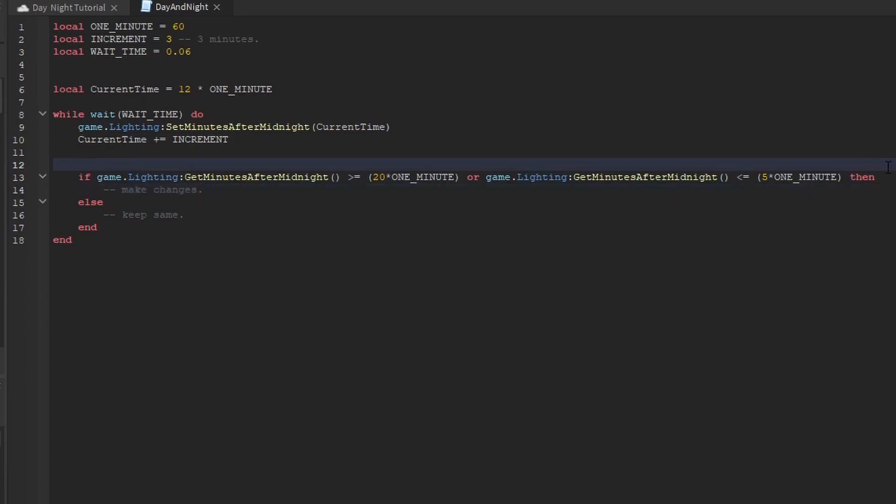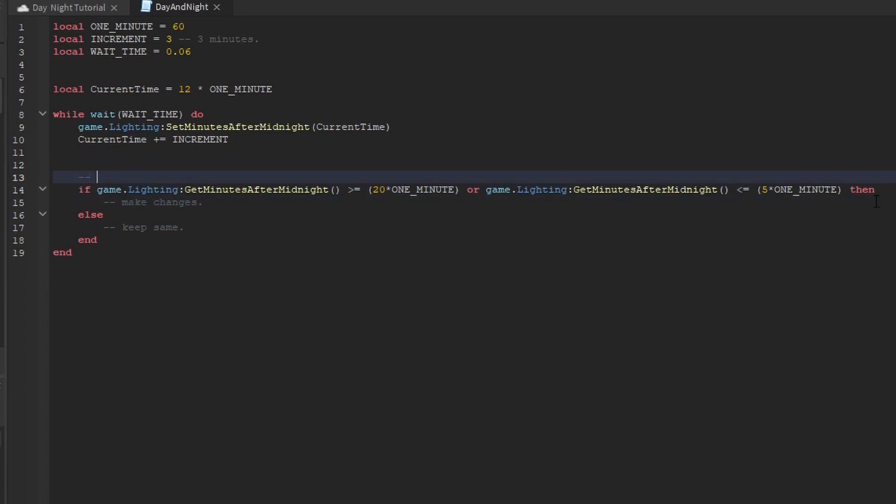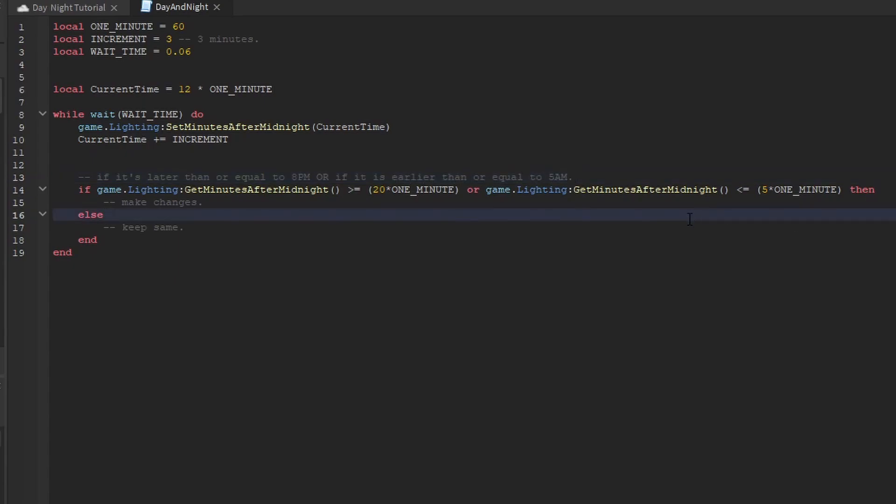So this is all it's saying: if it's later than or equal to 8pm, or if it is earlier than or equal to 5am, there will be a fog between 8pm and 5am. That's all we're going to do here.